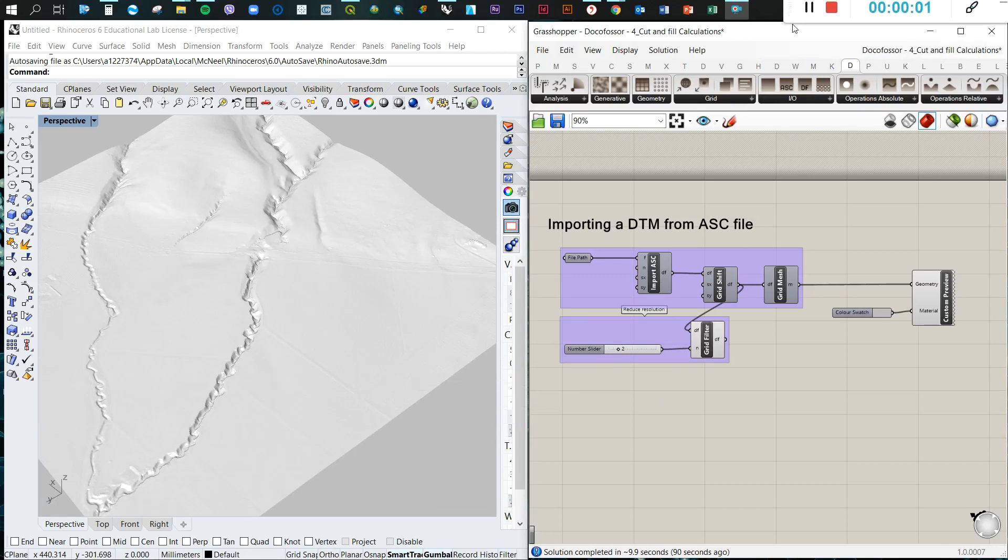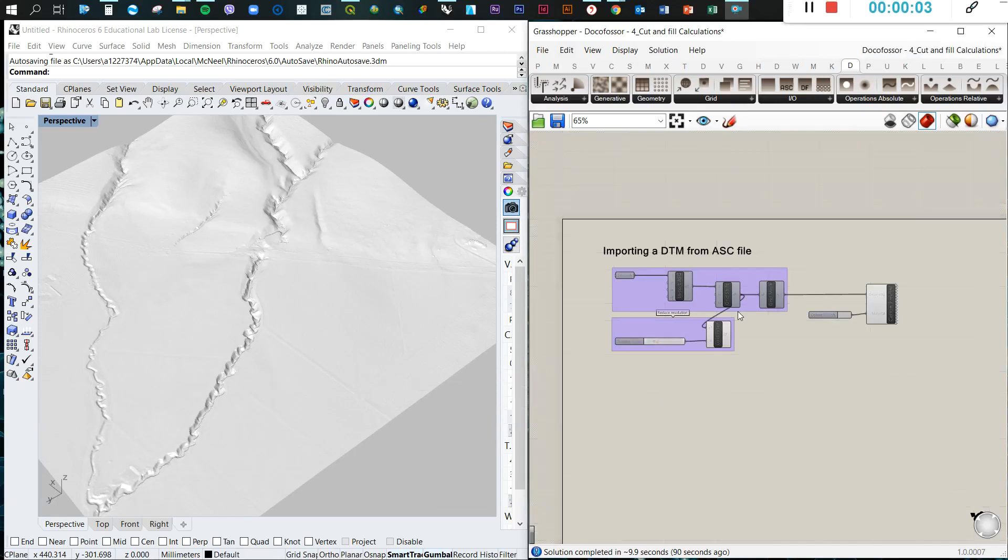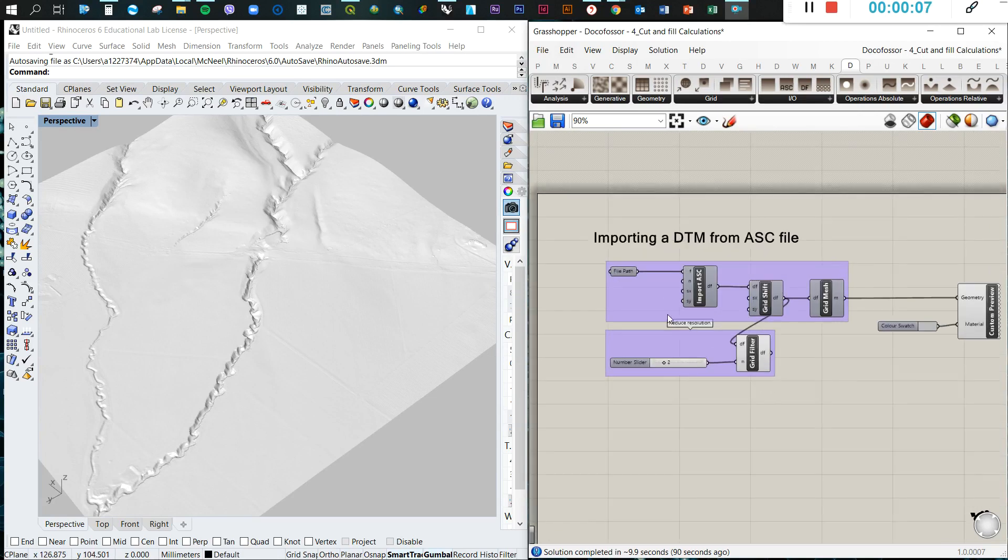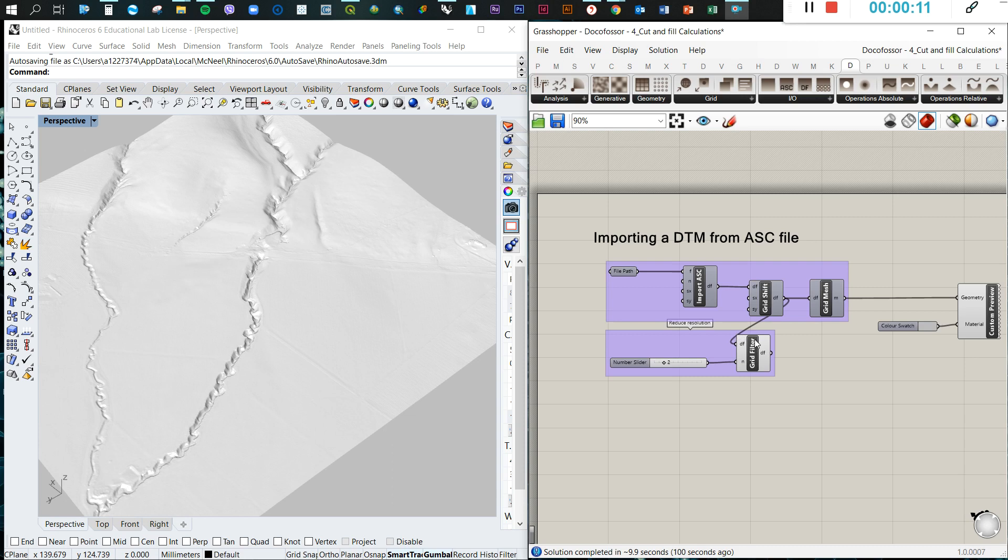Hello everyone, and welcome back to the tutorials with Grasshopper. In this session, I will teach you how to do a very basic cut and fill calculation using the Docoposor plugin.